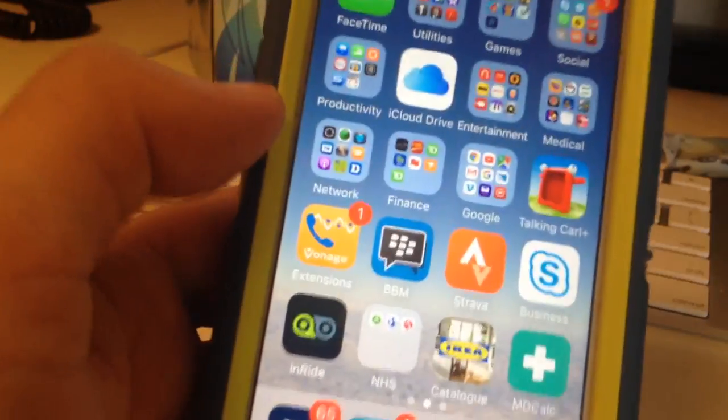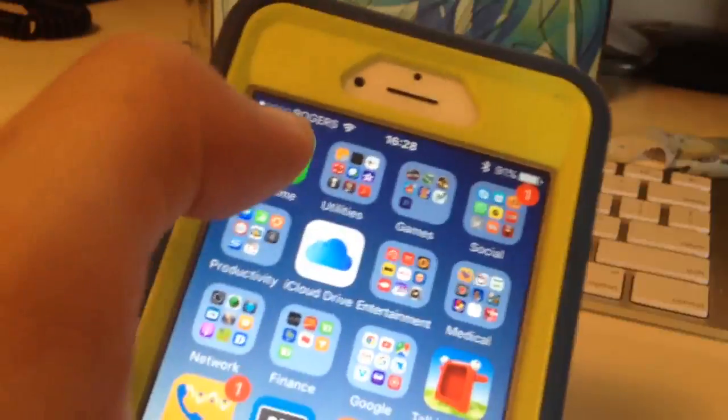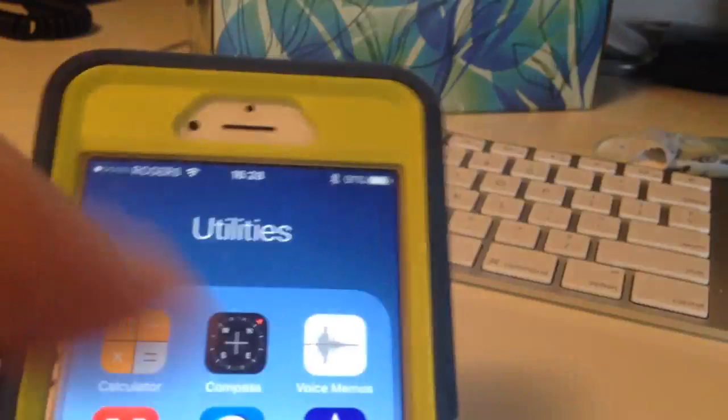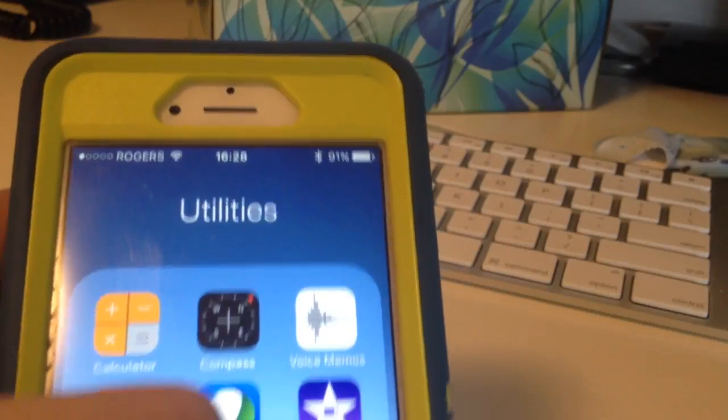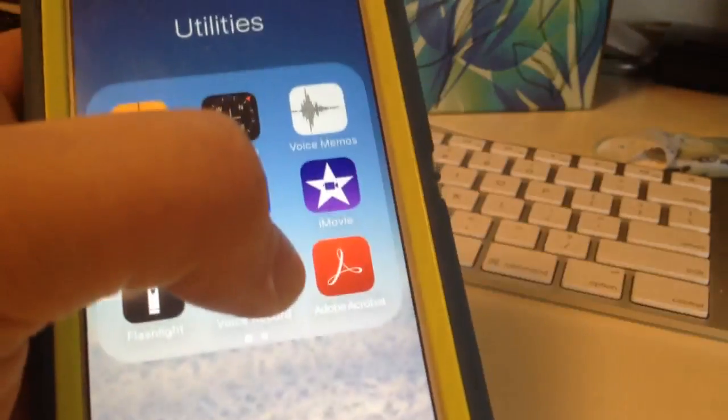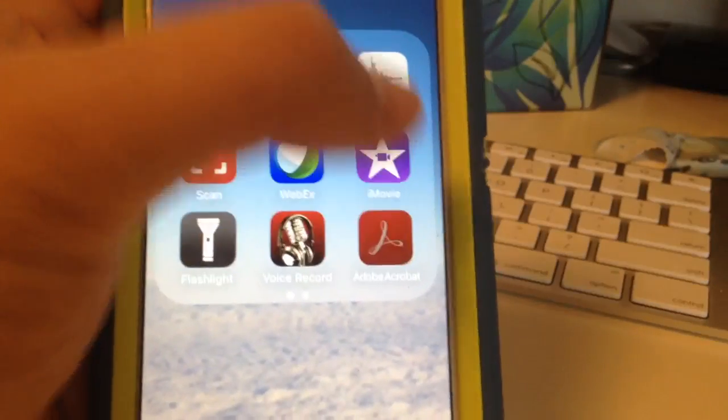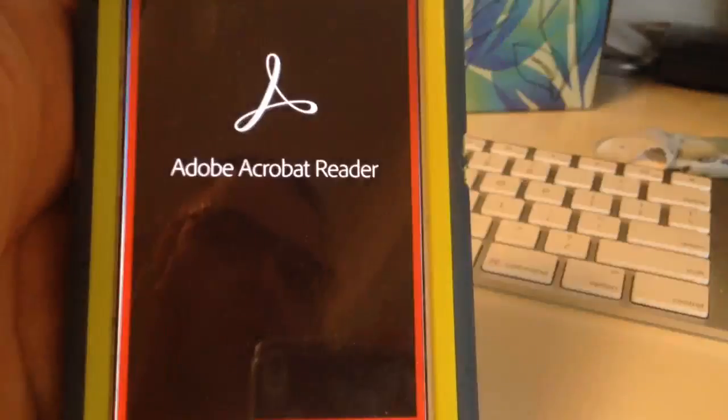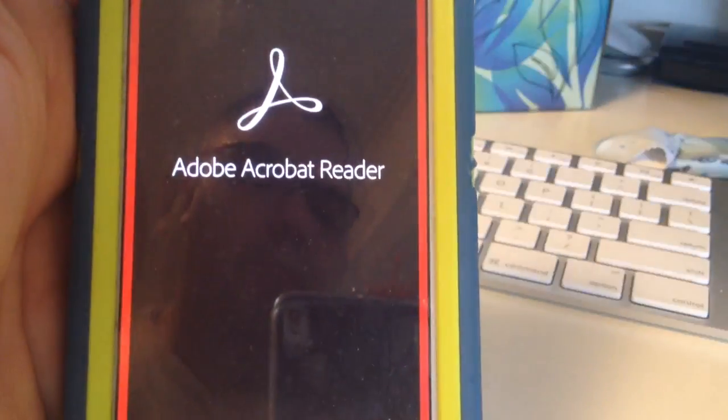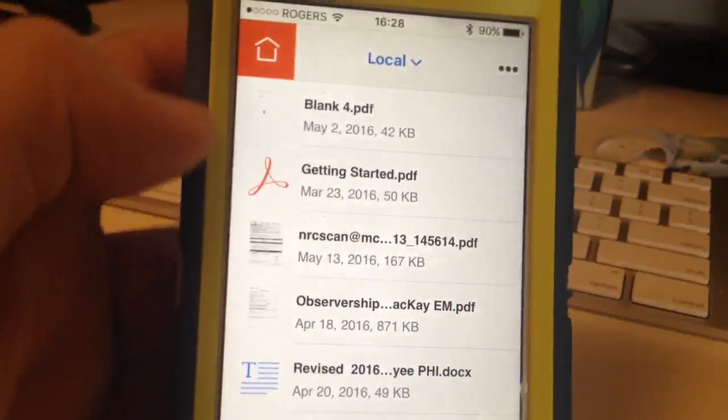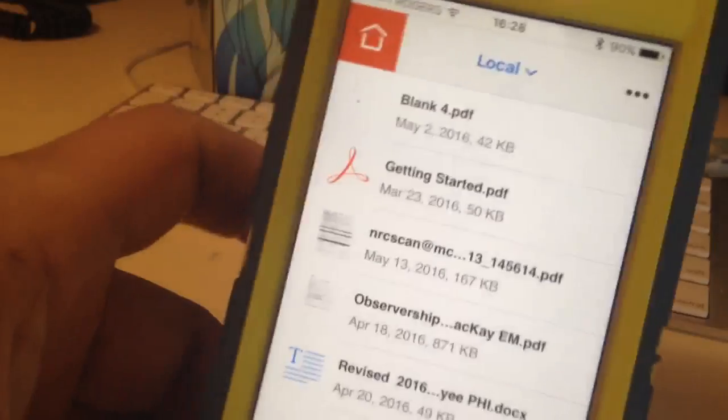Hi, this is how to sign a document with Adobe. This is Adobe Acrobat Reader downloaded on my iPhone. I'm going to open it up now. Most of these are documents that are already there, but most of the time what happens is you receive a document by email.